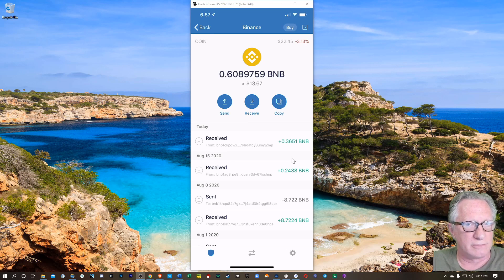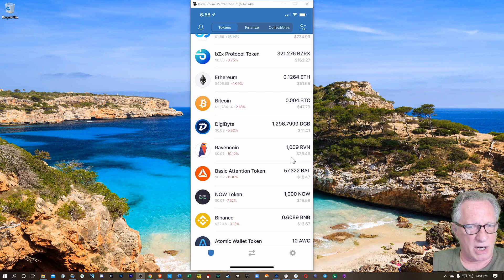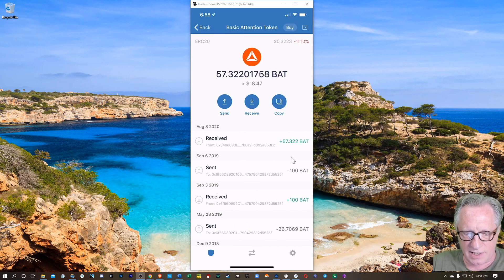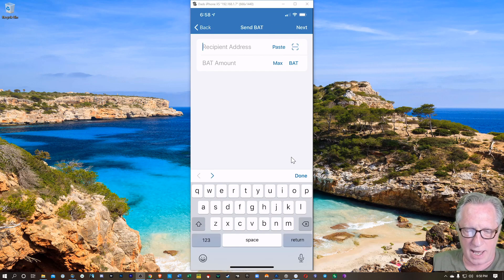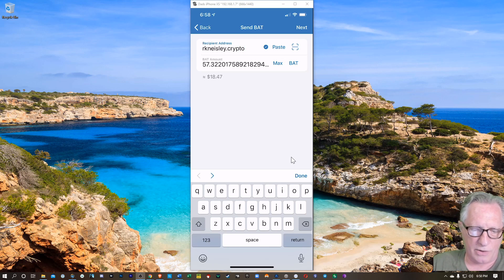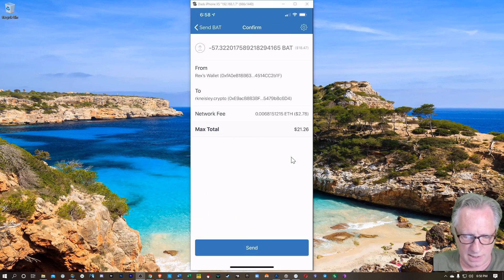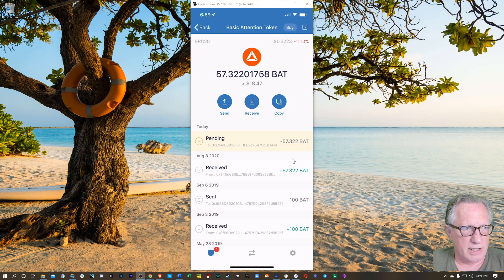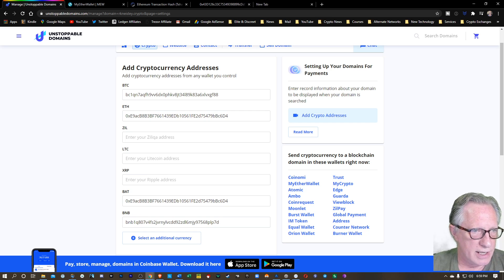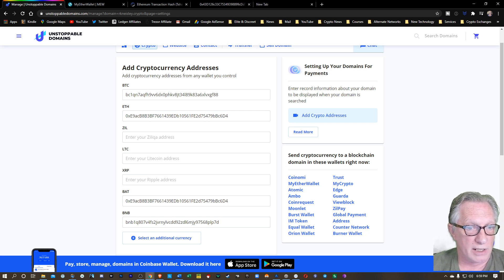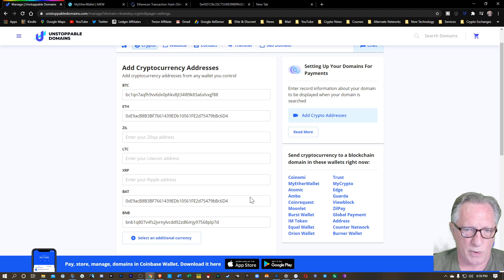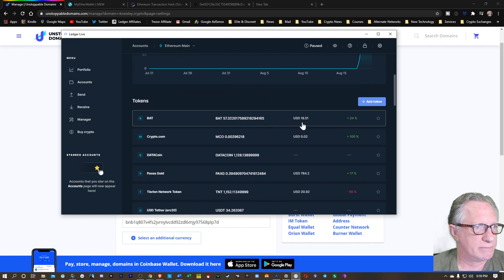So that's cool — we were able to send BNB using the domain name from Atomic to Trust wallet. Let's try the other way around. There are some BAT tokens in my Trust wallet. So let's go ahead and send those out using the domain name. I'll go ahead and send it all out. We'll hit next, send, and there it goes. The BAT address that I put in here is the BAT address of my Ledger Ethereum wallet. So I just sent some BAT from my Trust wallet to my Ledger wallet. And there it is — it just came in.